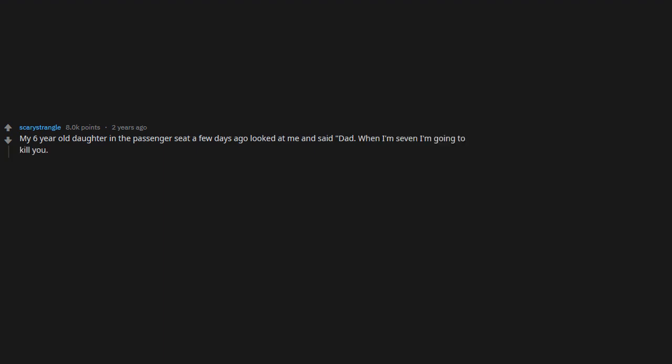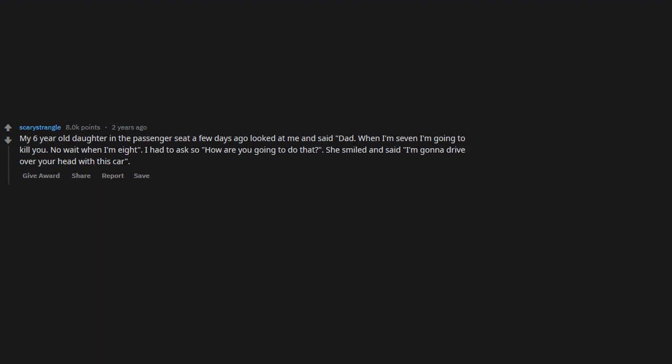My six-year-old daughter in the passenger's seat a few days ago looked at me and said, 'Dad, when I'm seven I'm going to kill you. No wait, when I'm eight.' I had to ask, 'So how are you going to do that?' She smiled and said, 'I'm gonna drive over your head with this car.' I shall see if you're still alive in two years.